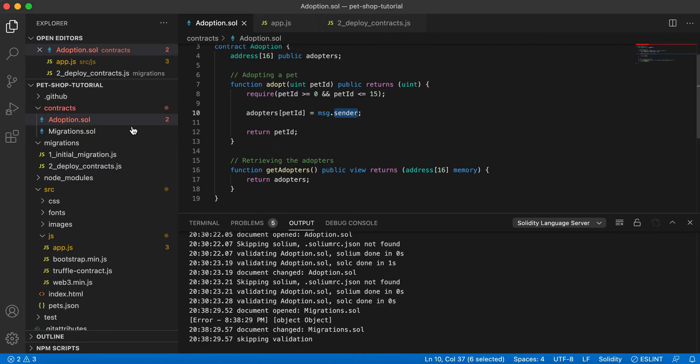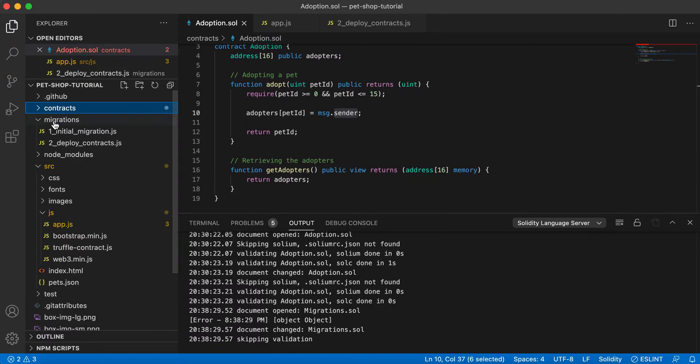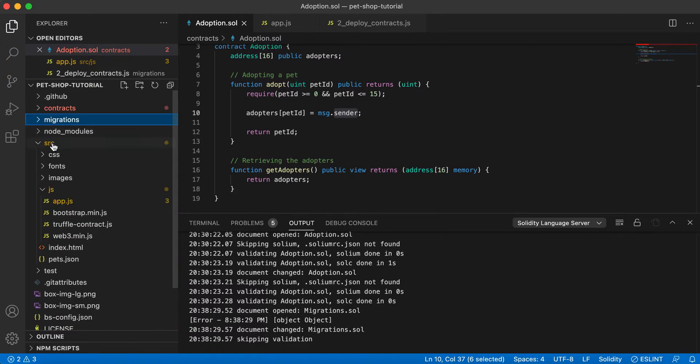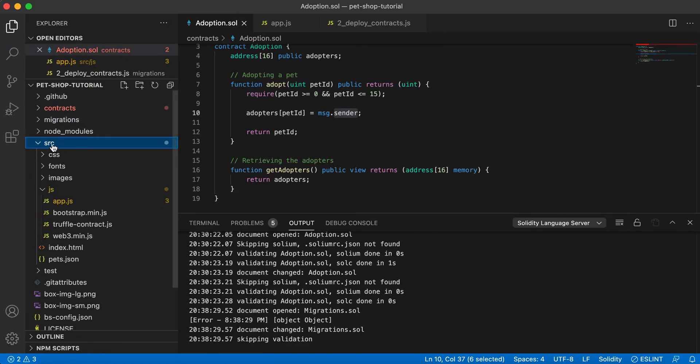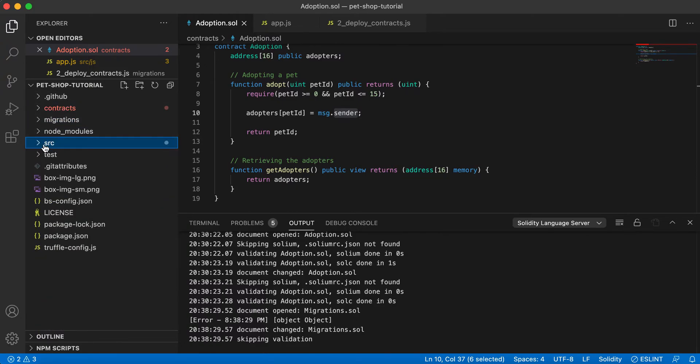I have the code opened here. So contracts, migrations, this is your front end code, and your test code.